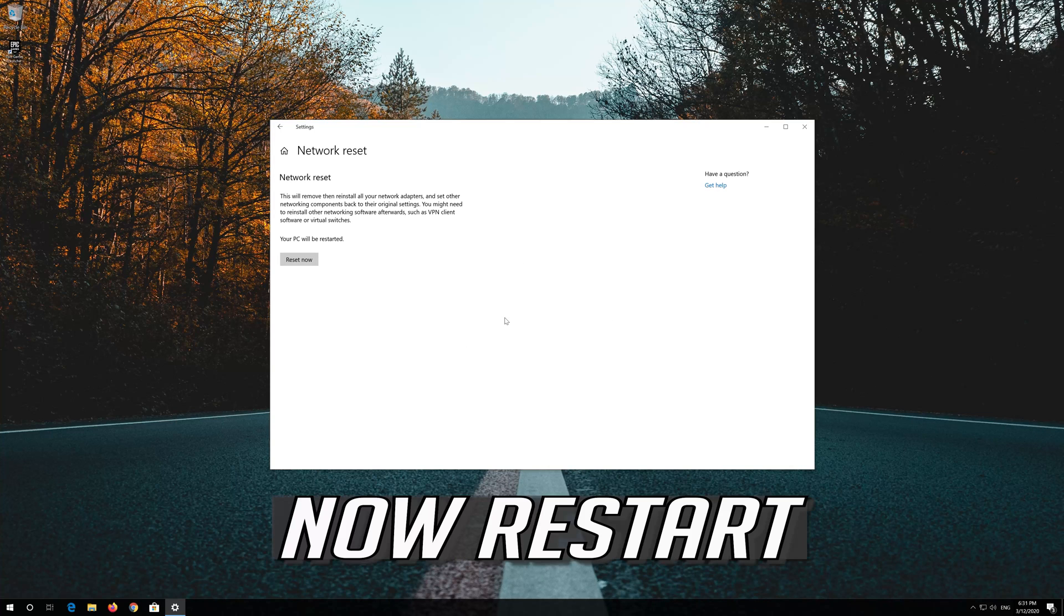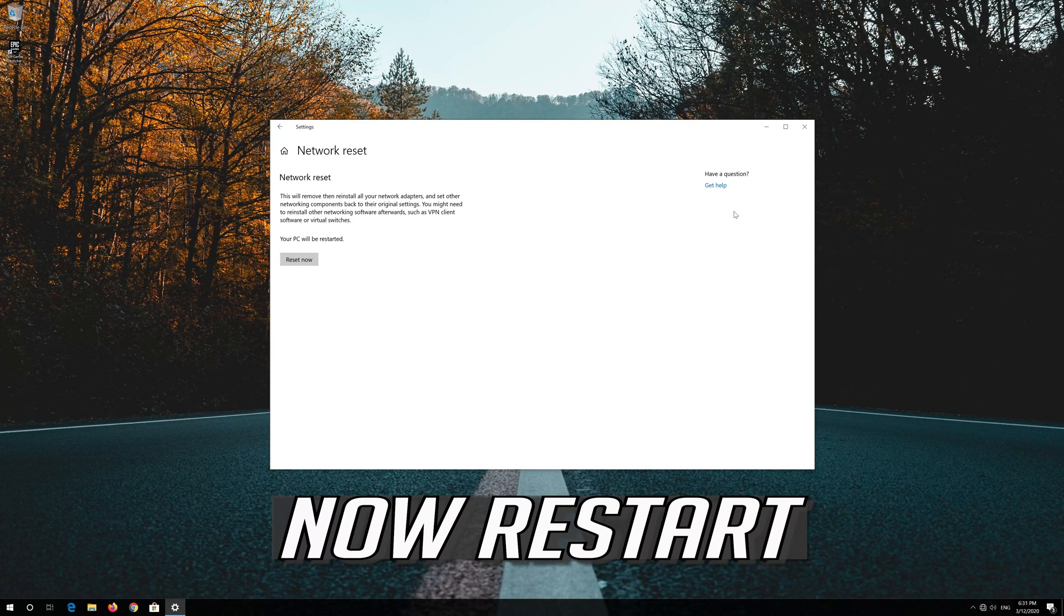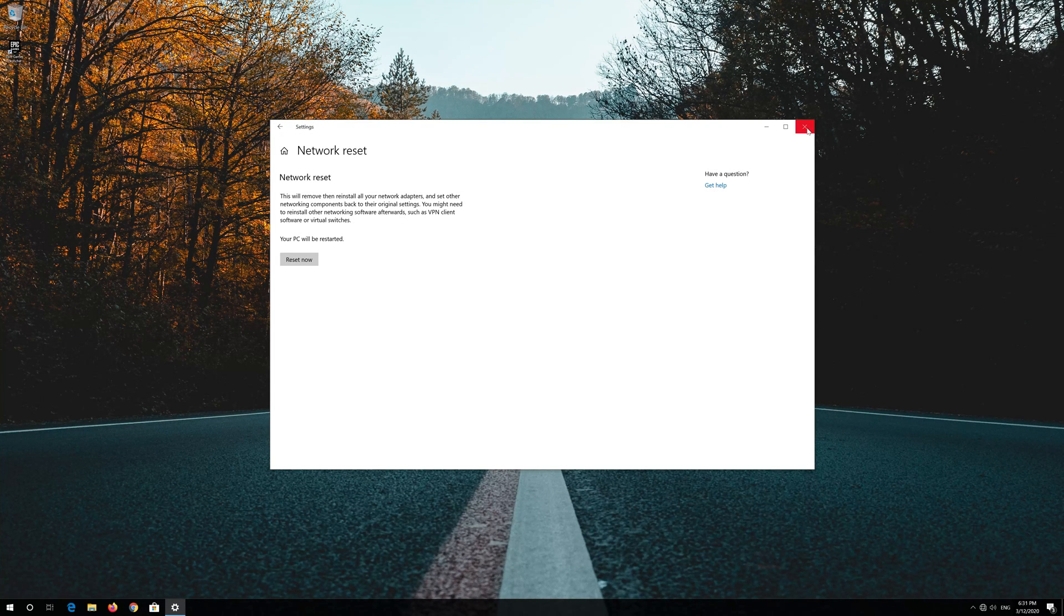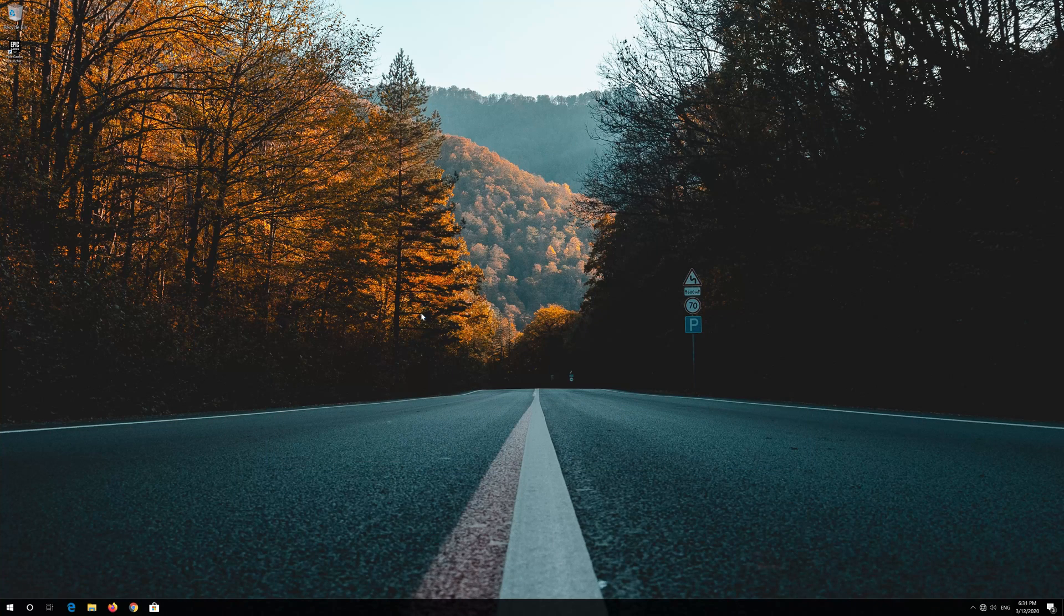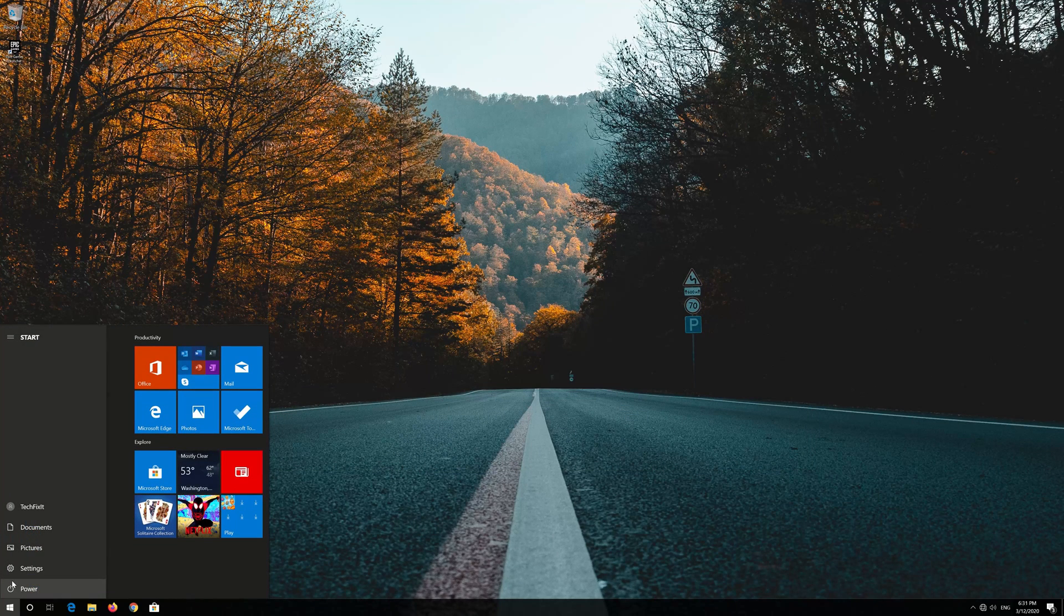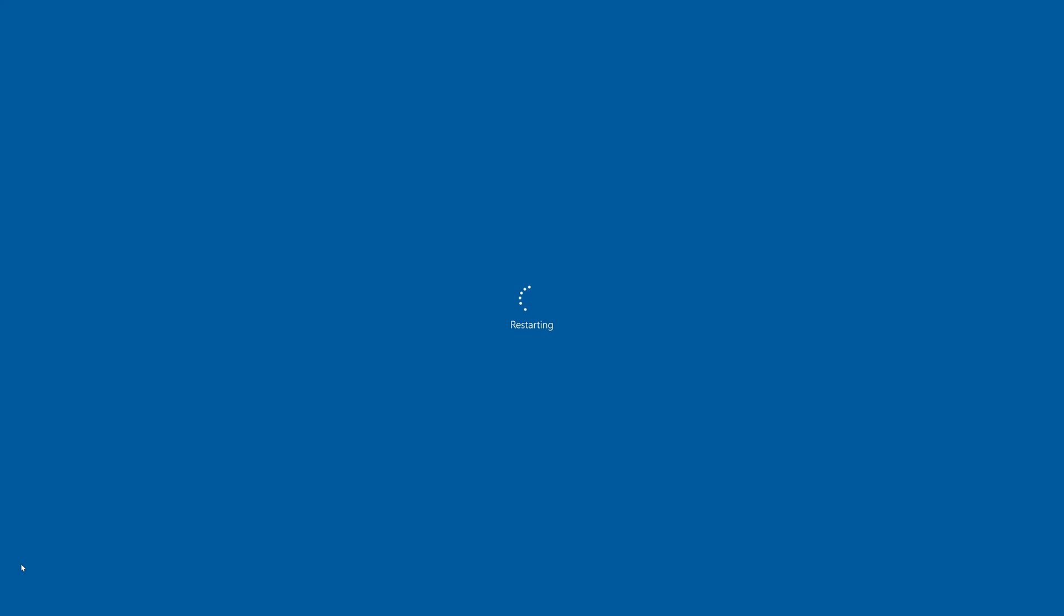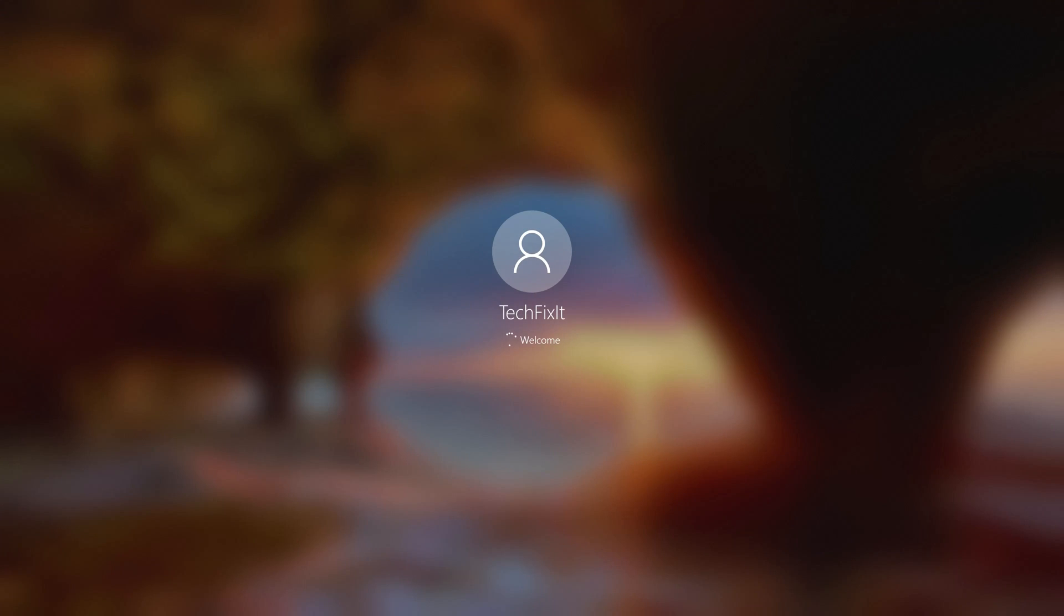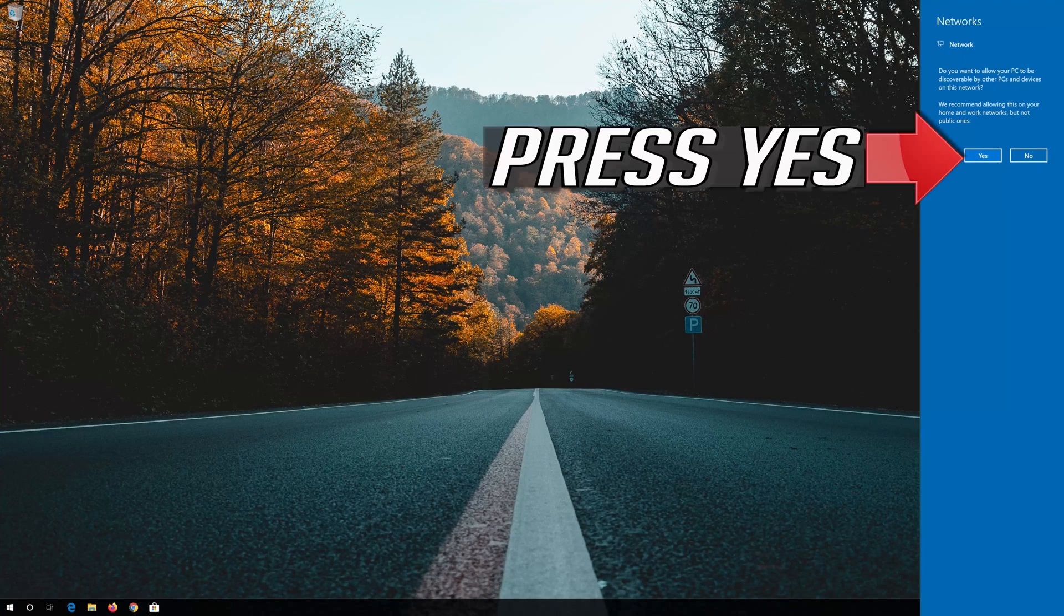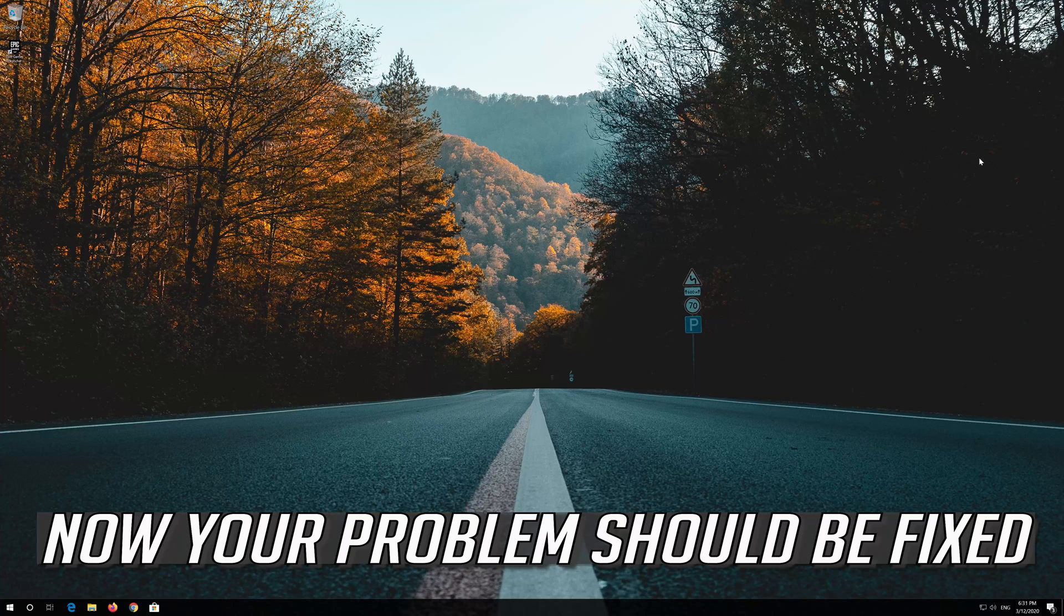Now restart. Press Yes. Now your problem should be fixed.